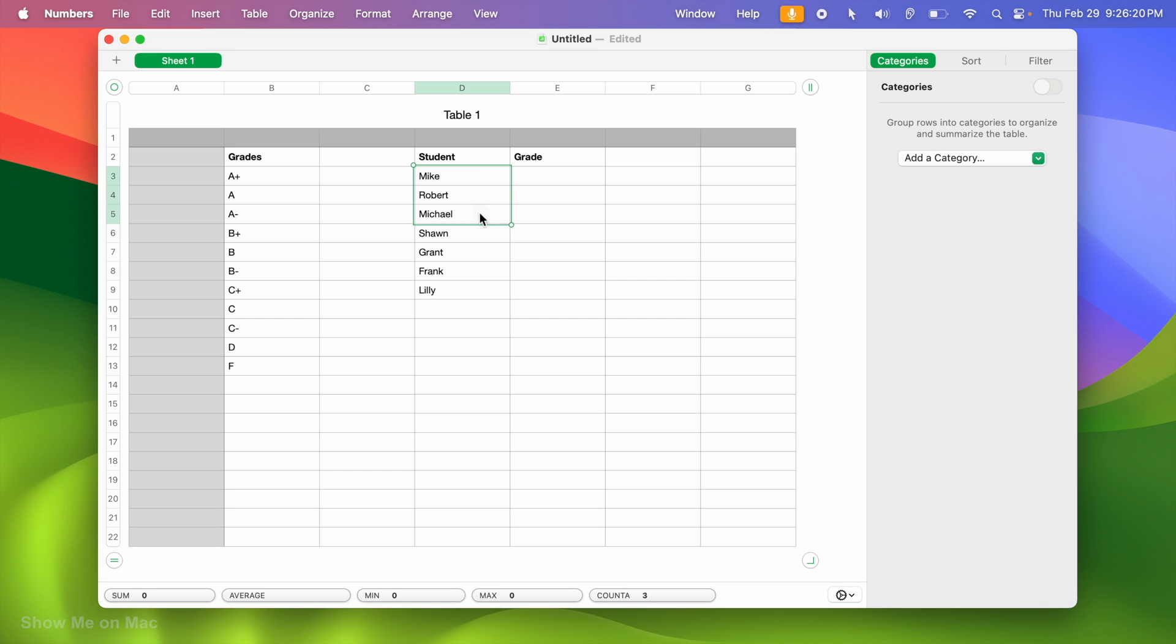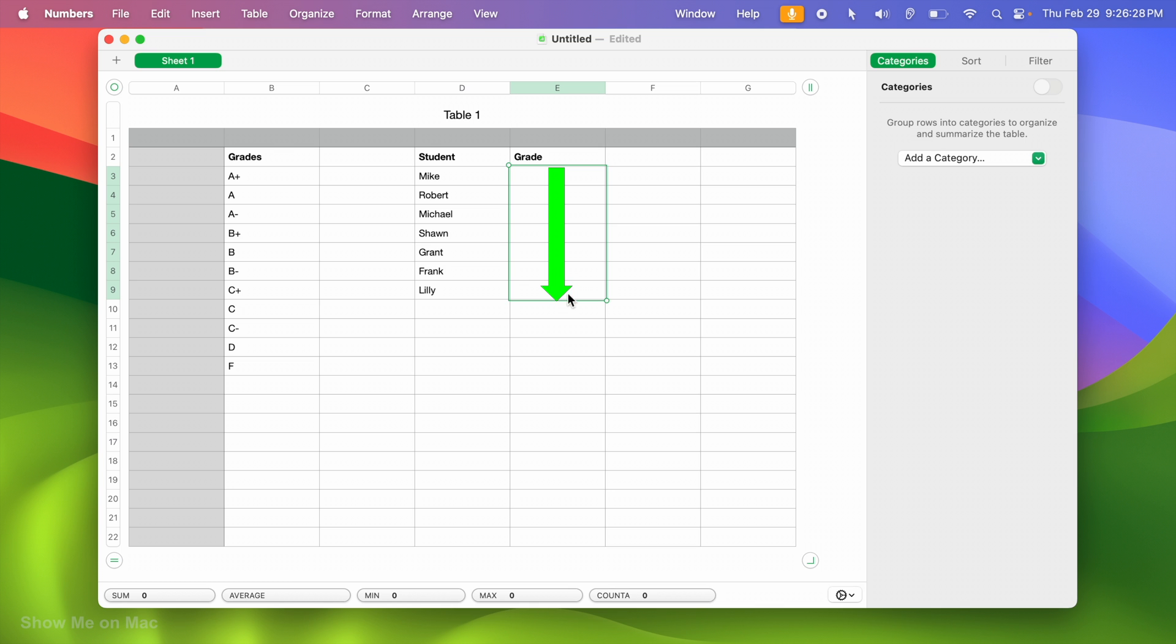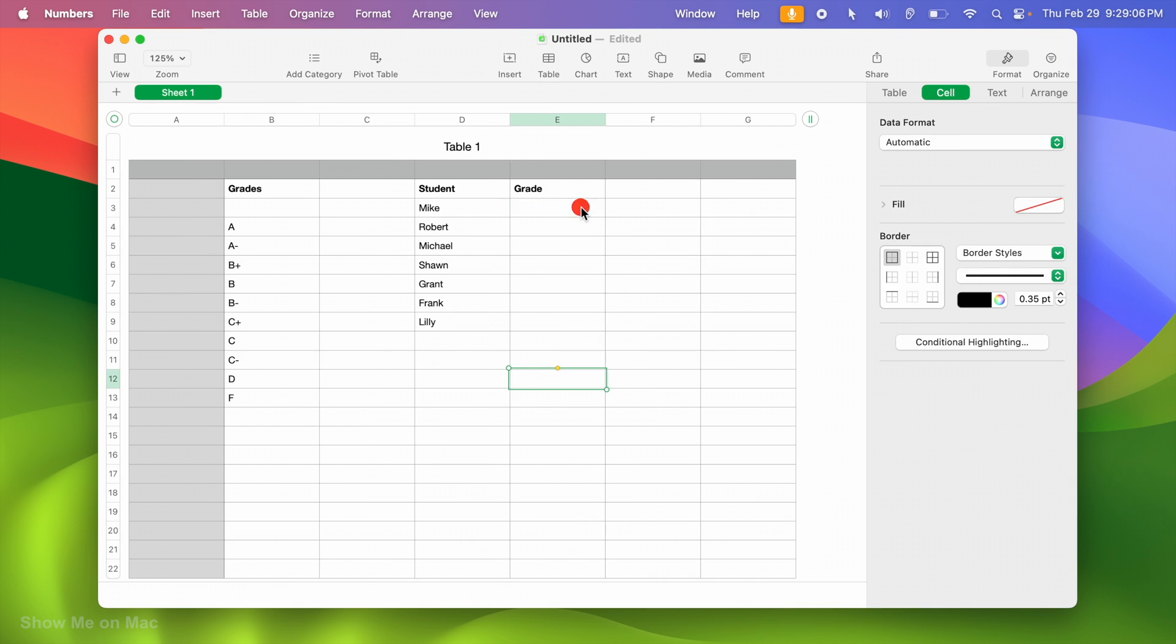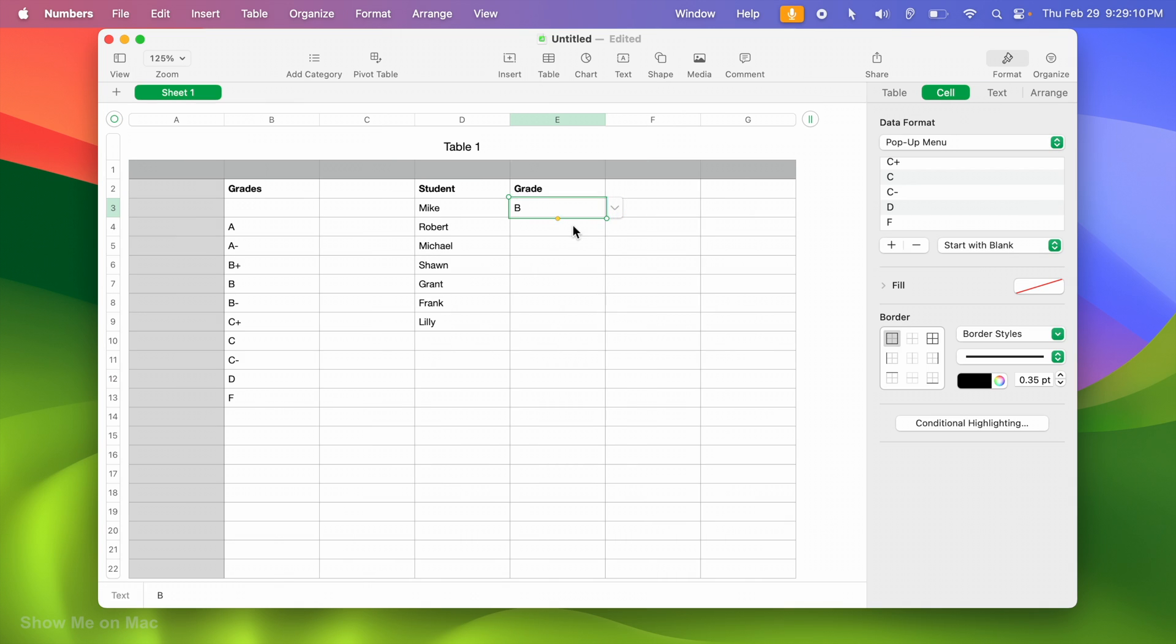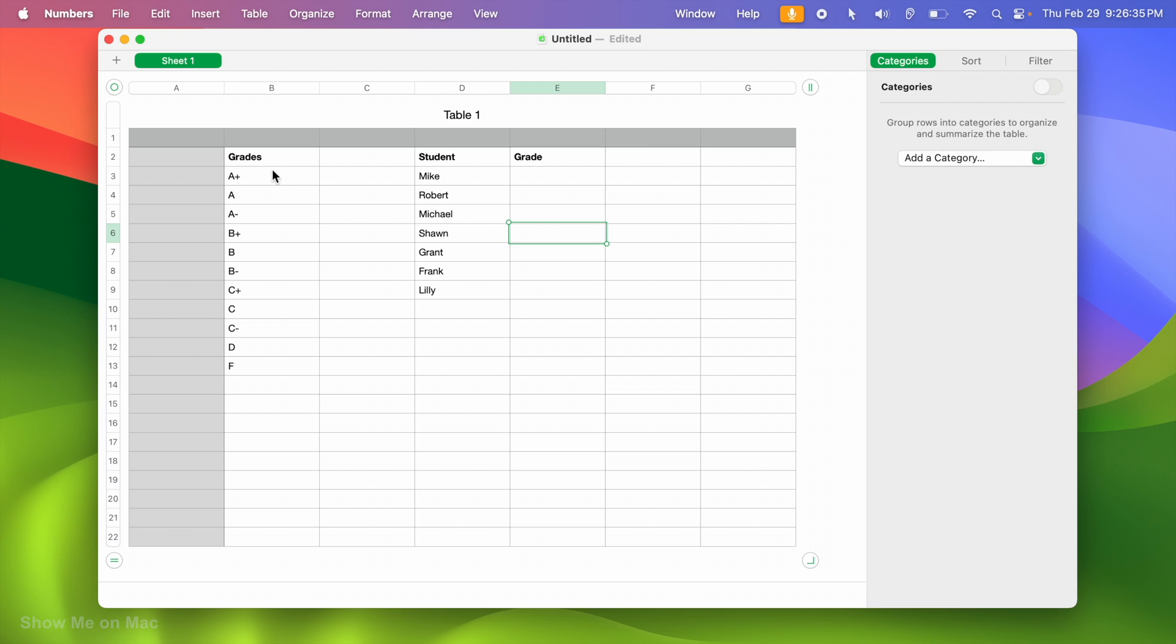I have my students listed here and I want to have drop-down menus here so that I'll be able to select a grade for each student from the grades listed here.